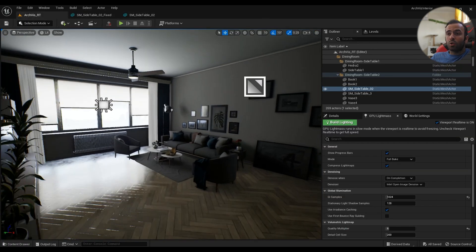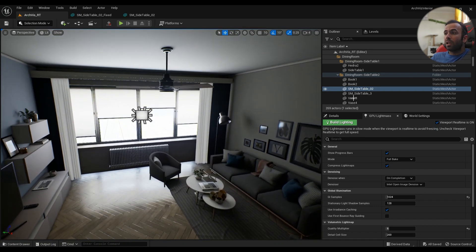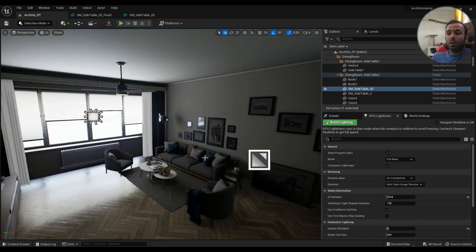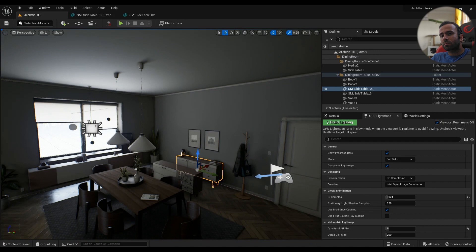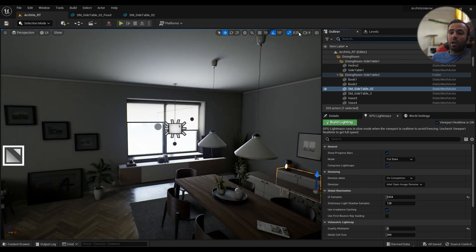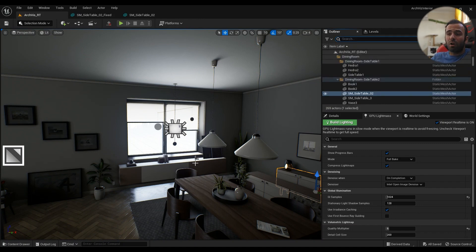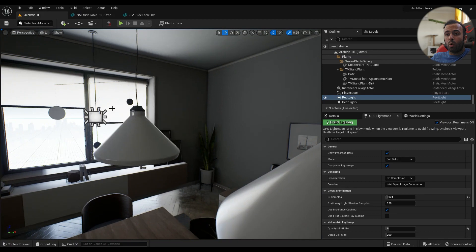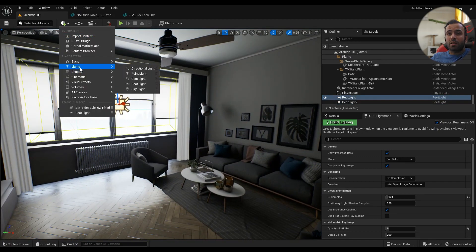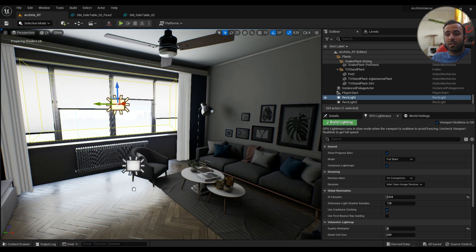The scene has a lot of lights — directional light, point lights. The map is called 'arcviz_rt,' built specifically for dynamic ray tracing. We don't need that; we're working on mobile and have to bake everything. So I deleted pretty much all the lights in the scene. What I have now is one rect light here and one here — you can drag them from the Light section into the scene.